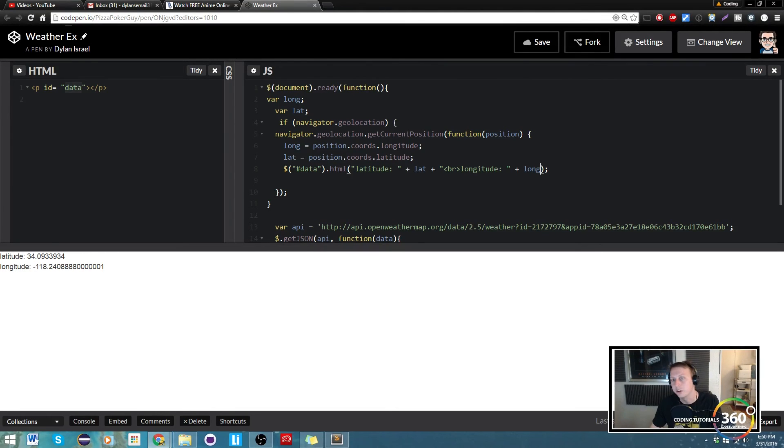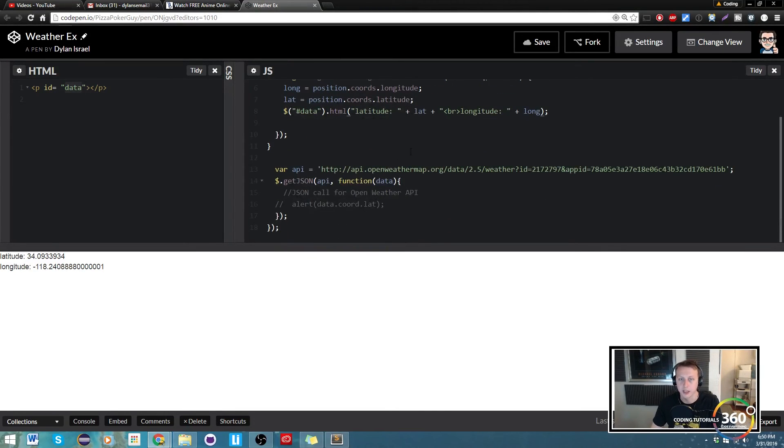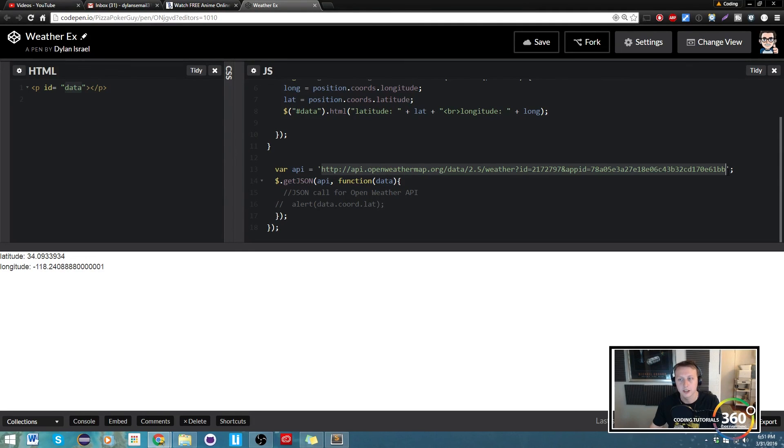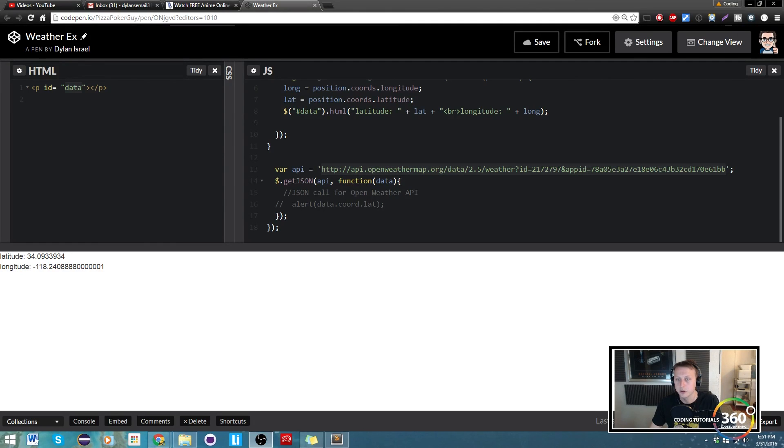Coming up next, we're going to do a quick little video about how to concatenate the string and going over the OpenWeather API. See you guys in the next video.